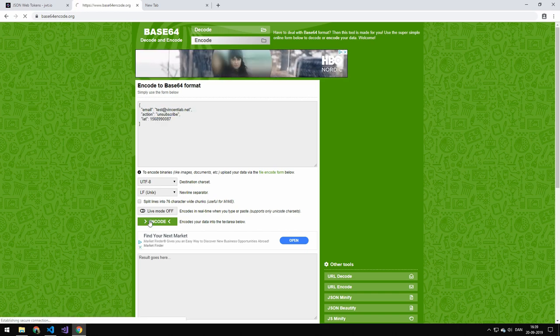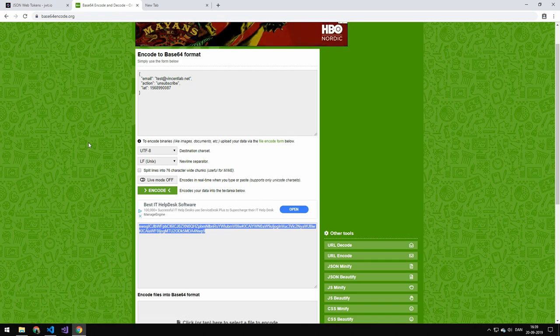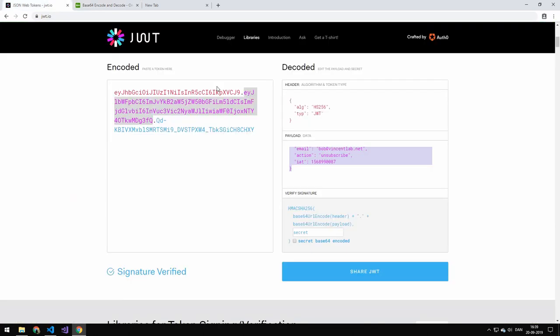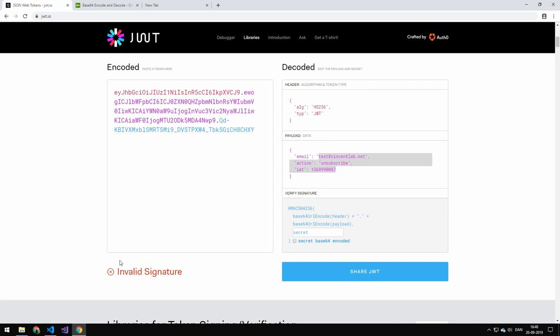And I now encode this. I'll get a very similar looking command here. And if I paste this in here you can see that yes we do get the email. But we get an invalid signature and we could then ignore this request because it's an invalid signature. So you can see that you cannot make this data unless you know the secret.